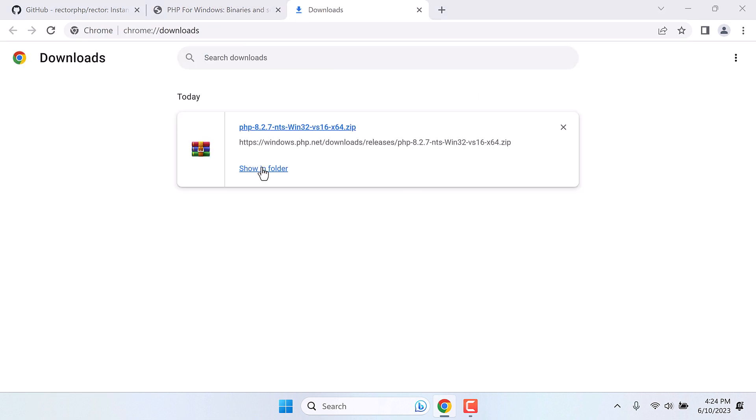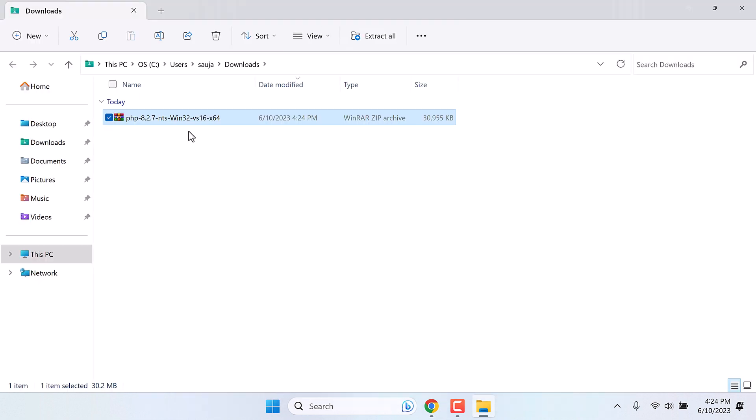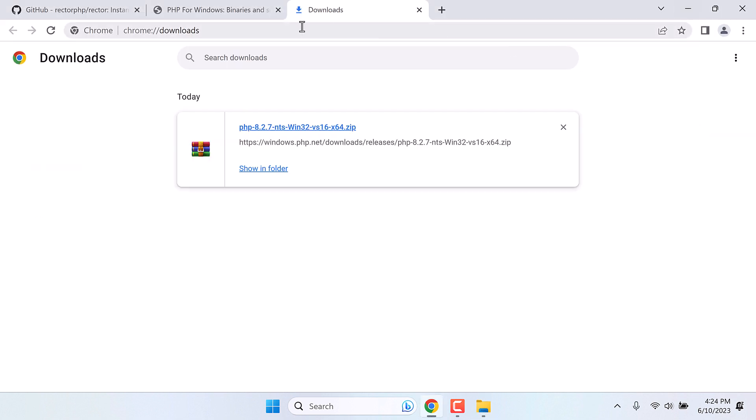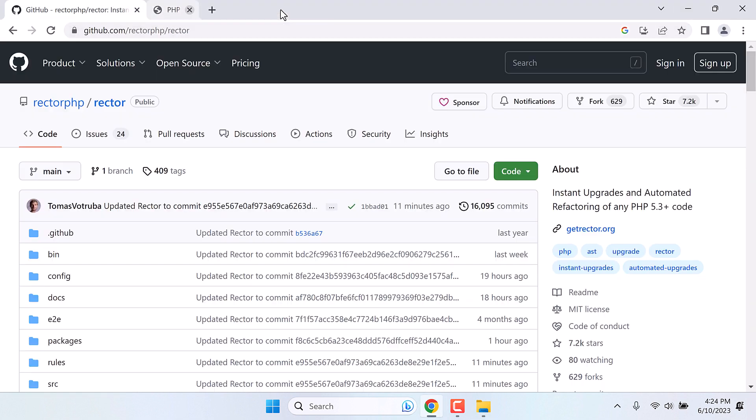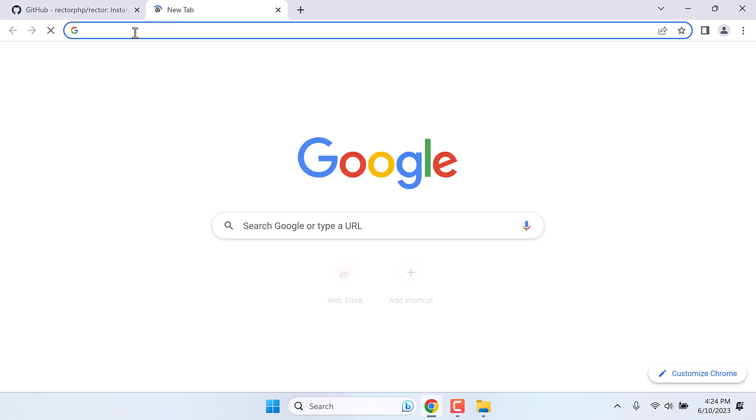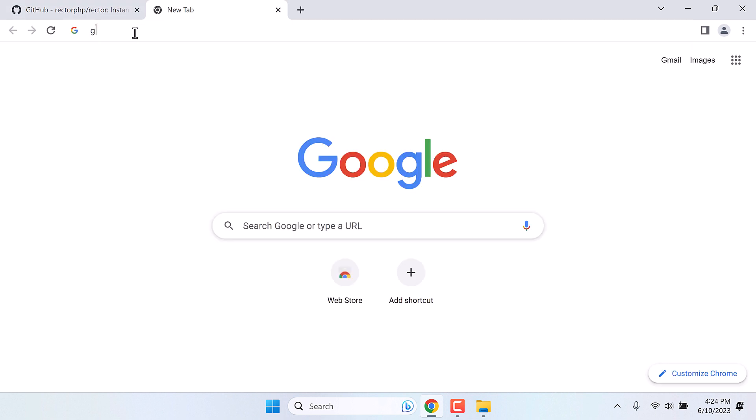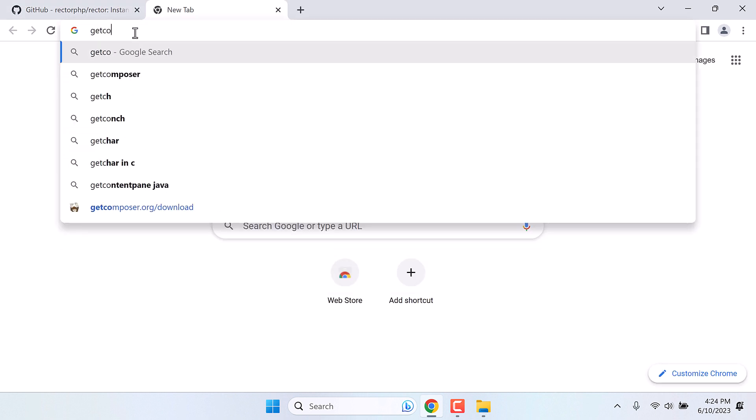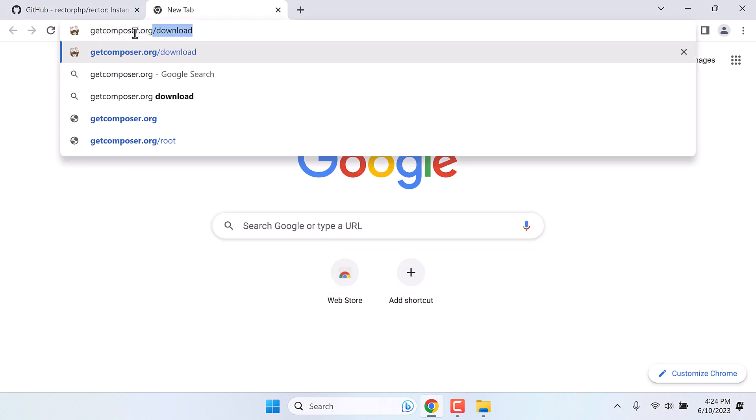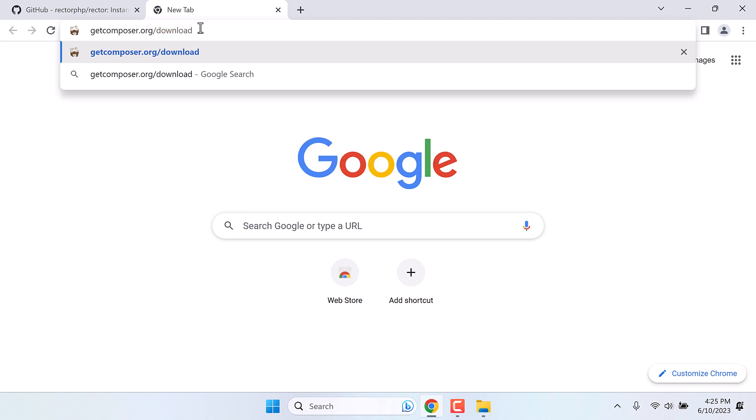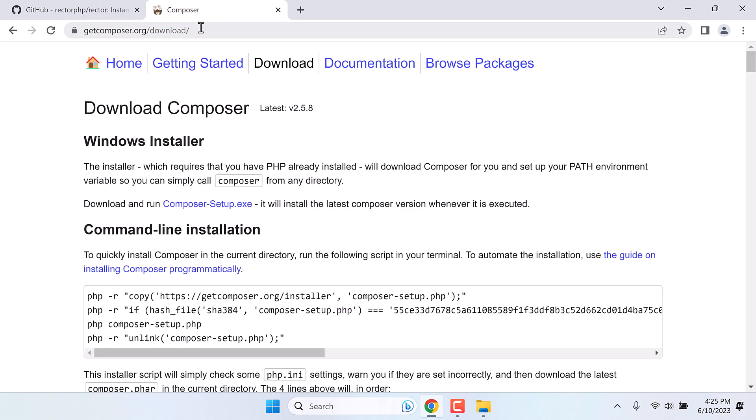Show in the folder. So here is the file. However, before extracting it, let's also download other software. Let's close this. Now we also need Composer. Go to getcomposer.org/download. And simply download and run this.